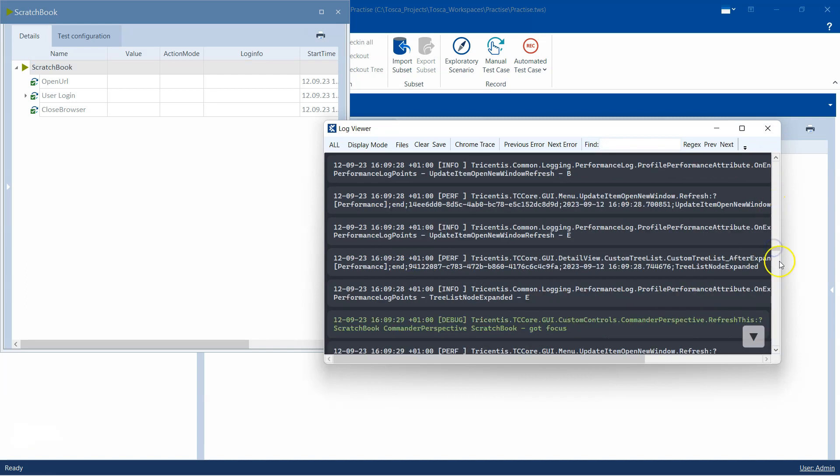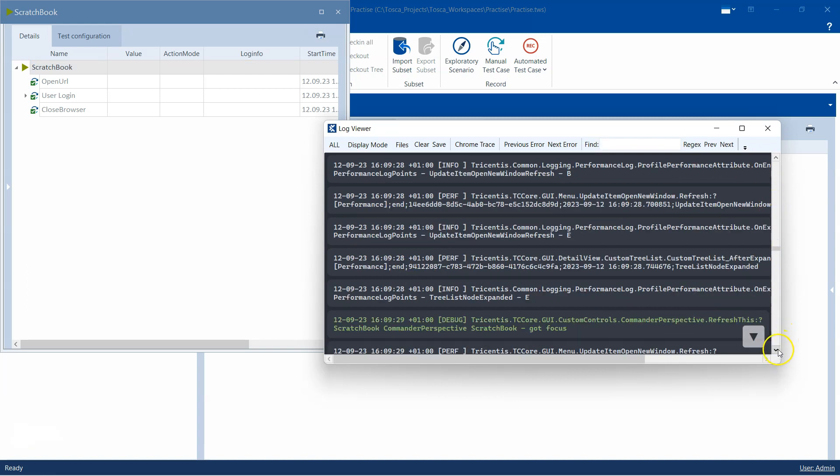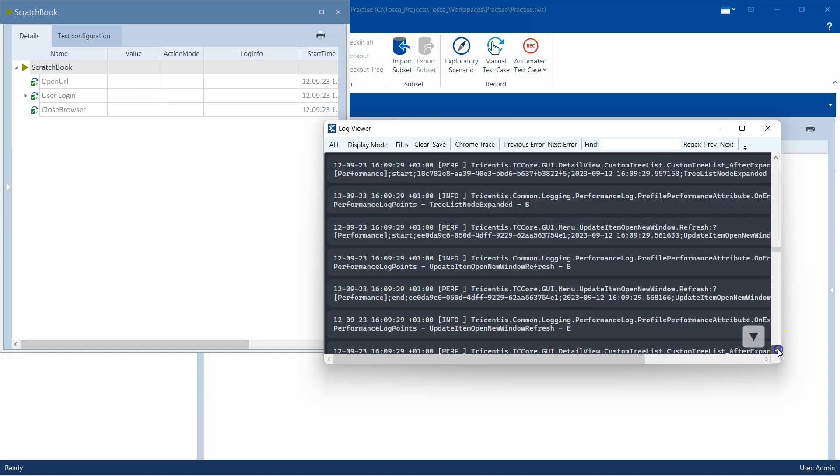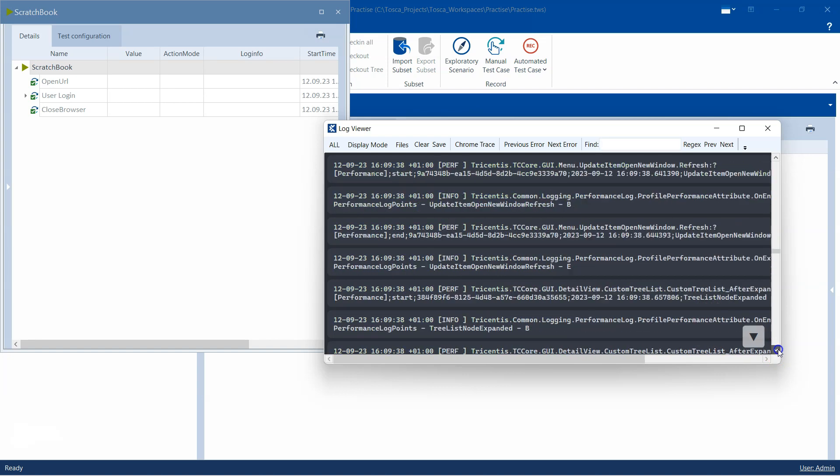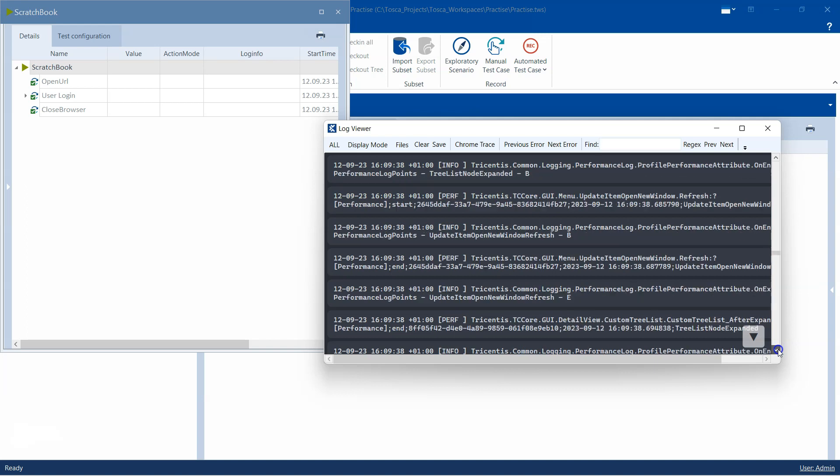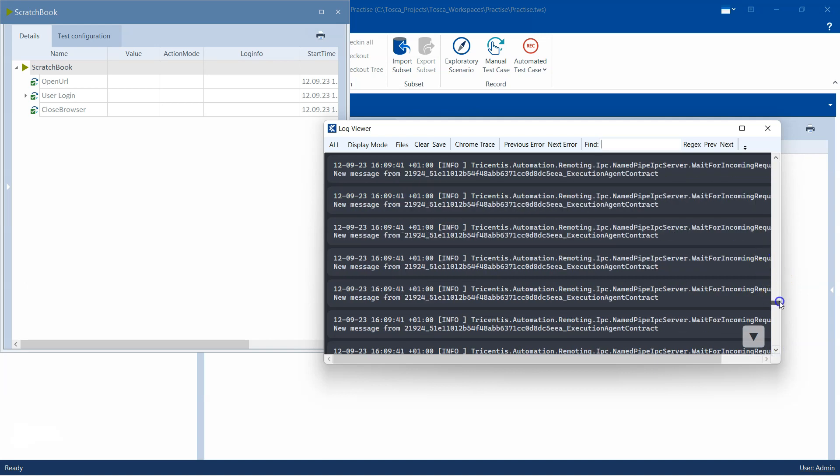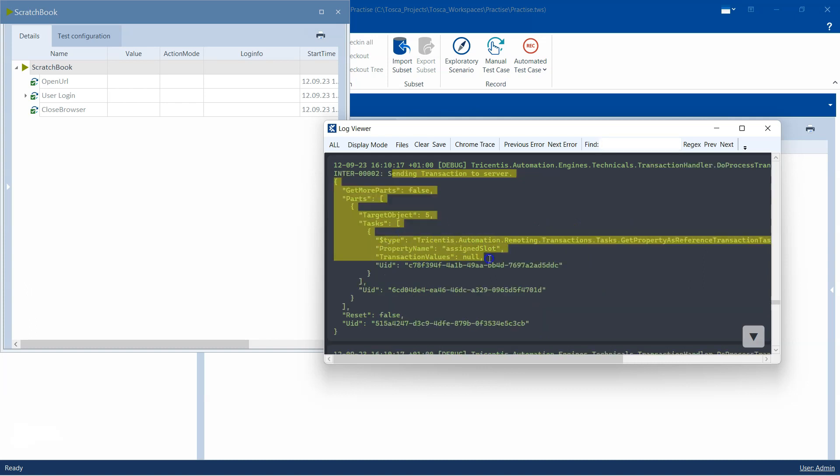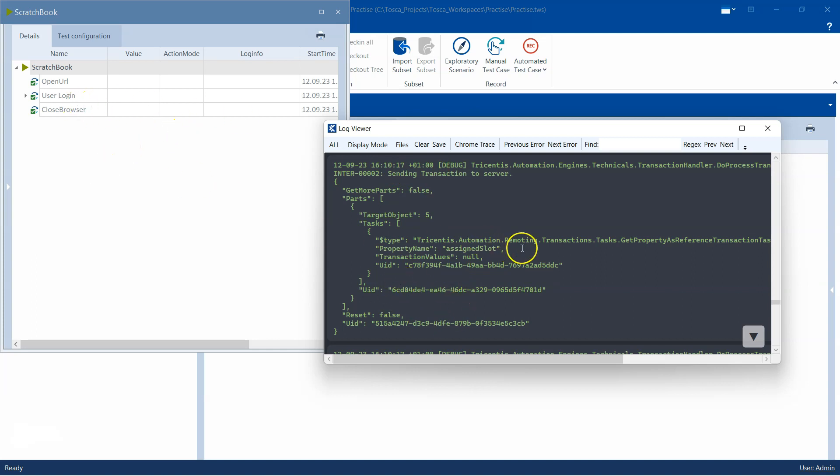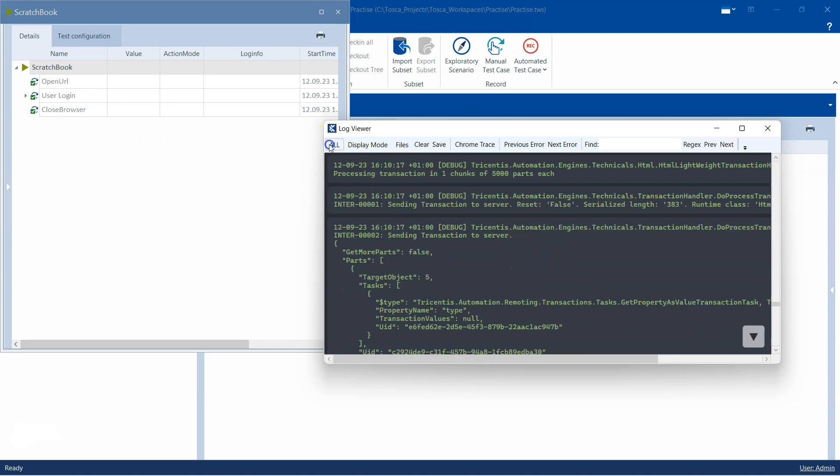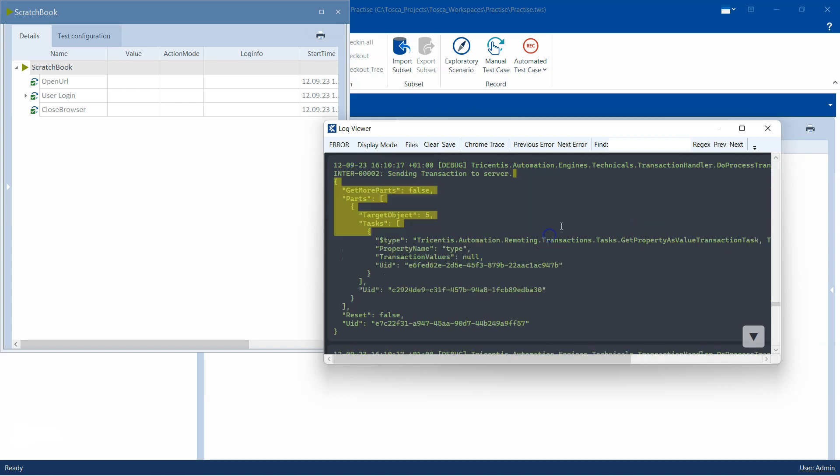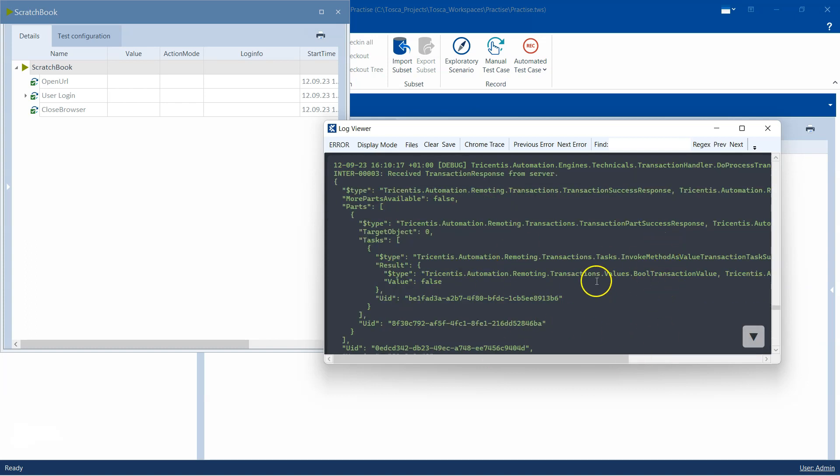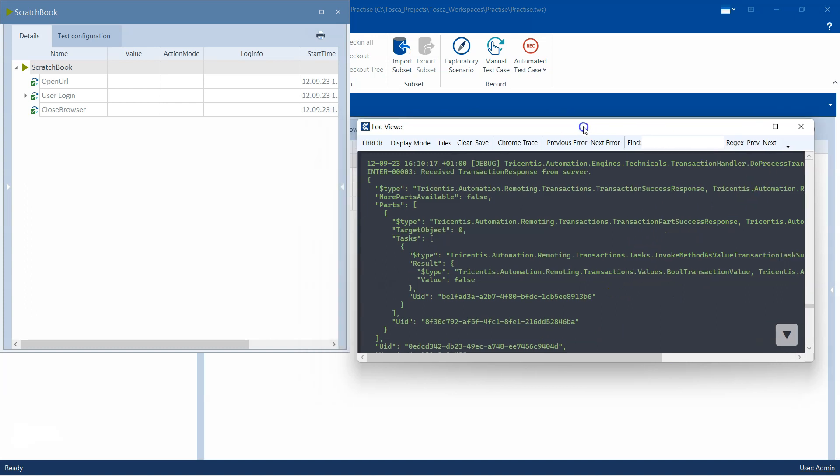It will be mostly used for debugging purpose. So if there is some unusual behavior with Tosca Commander, or there is some error which you are not able to get through or you don't find any solution, then maybe you can debug something from this log viewer which will show you some technical issue, maybe like this sending transaction to the server failed, right, but it was not related to my test case. So I can even change this log level to only error, so that I just see the errors in my log viewer instead of everything, so depends on how you want to set the log level.